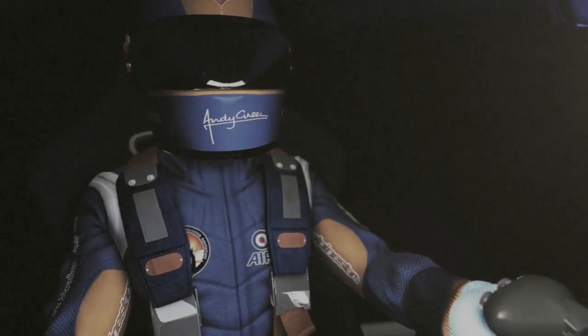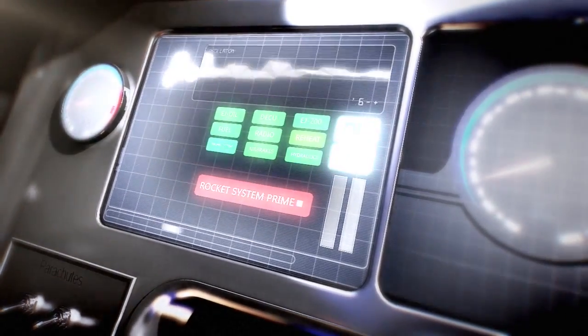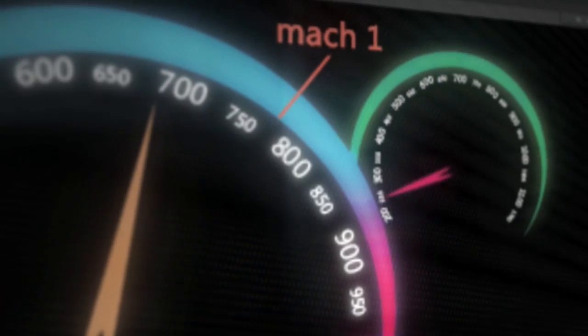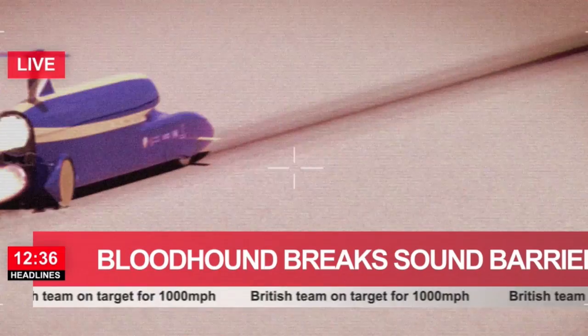One of the fundamental things that controls the way Bloodhound will behave on the desert is the forces acting on it, and some of the biggest forces come from the aerodynamics — that is the flow of air over the vehicle. It's very difficult to understand how these forces are going to act at these extreme speeds. We're traveling faster than the speed of sound, so we're going to be generating things like shock waves, and traditionally we might have tried to understand how an object like this would behave by using a wind tunnel.